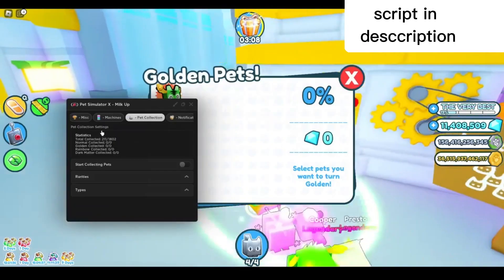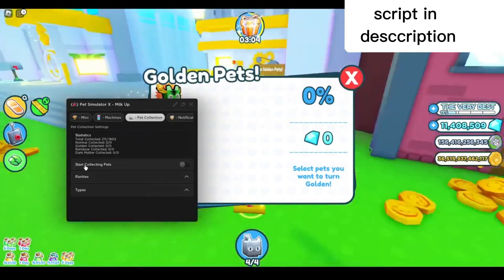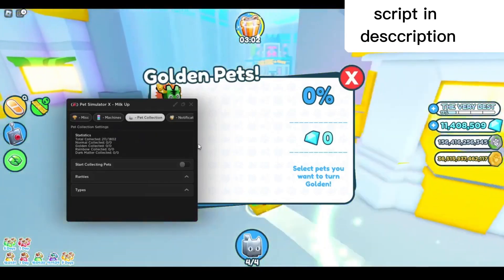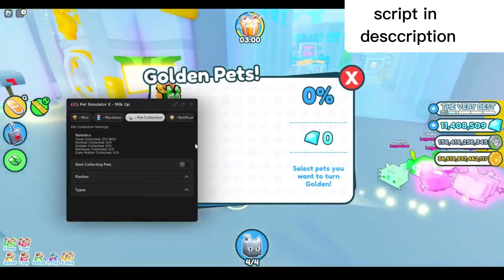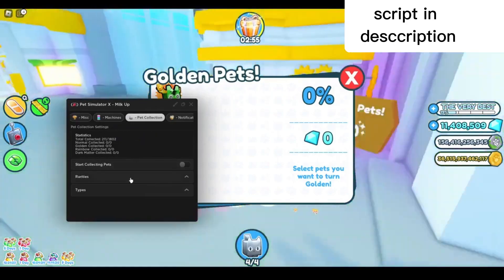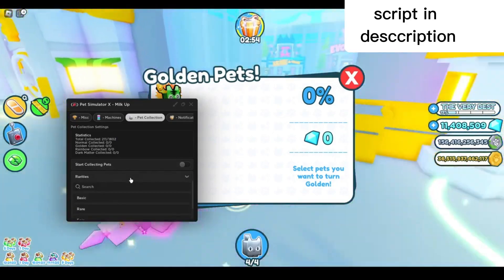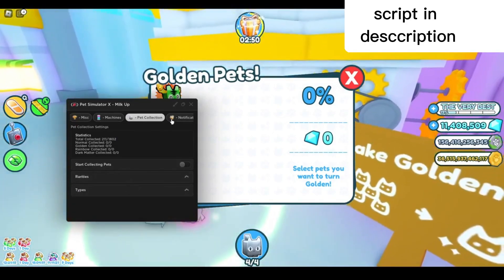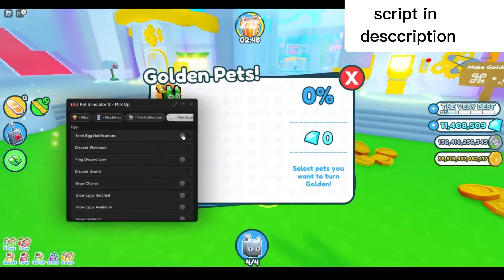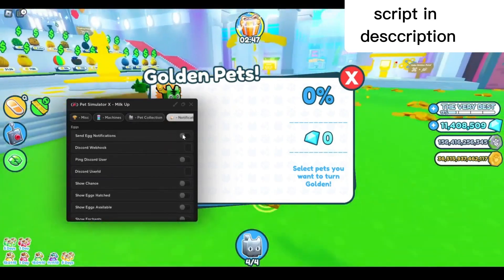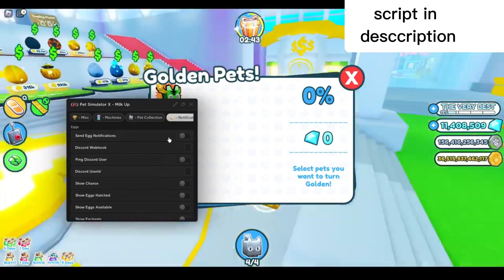Now for the next part, we've got the pet collection tab. You can start collecting pets. This is done by opening every egg available to collect pets for your index. You can select which area you want, which type. Here in the notification tab, you can send egg notifications. This is for Discord webhooks—you need to know how webhooks work for it to work.